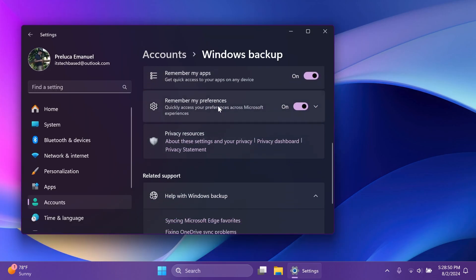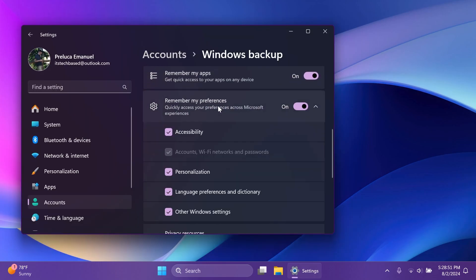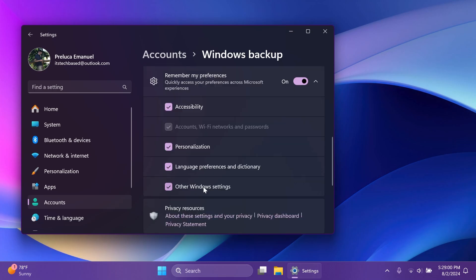Inside settings and then Windows backup, if you expand remember my preferences, Windows will now backup many of your sound settings if you have selected other Windows settings from the dropdown.